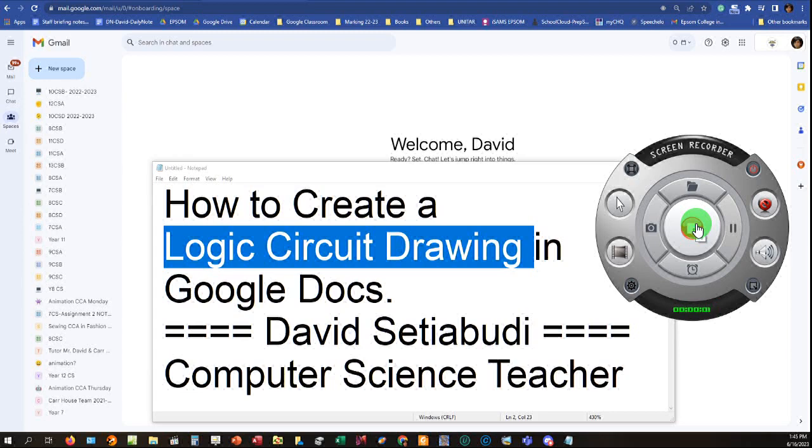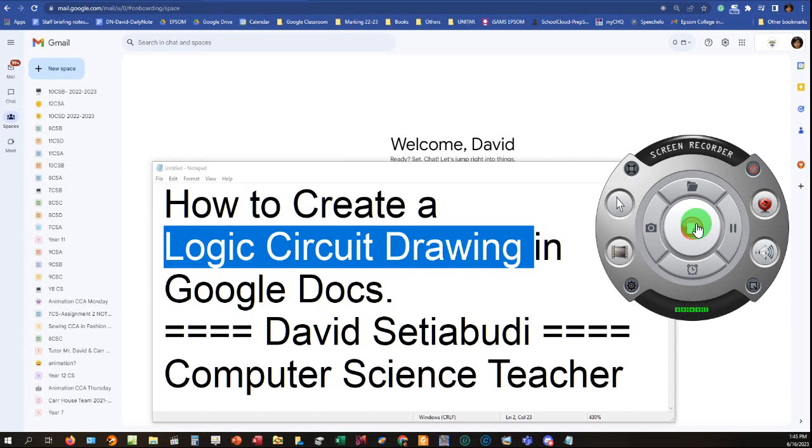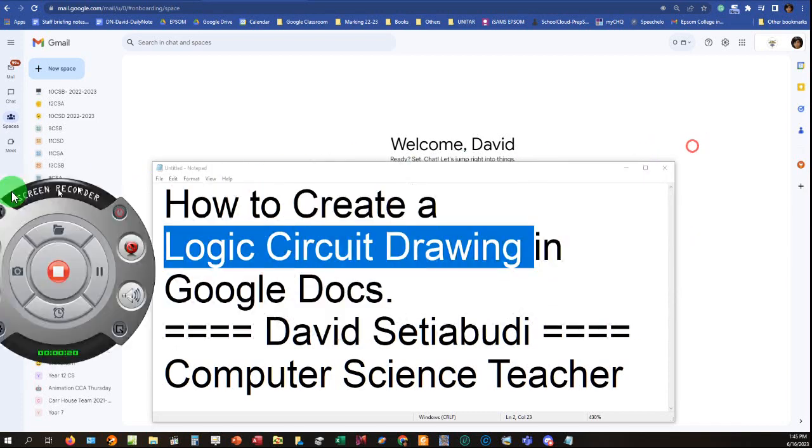Hi guys, in this tutorial I would like to explain how to create a logic circuit drawing using Google Docs. I'm David Tiabudi, your computer science teacher. Okay, let's start.